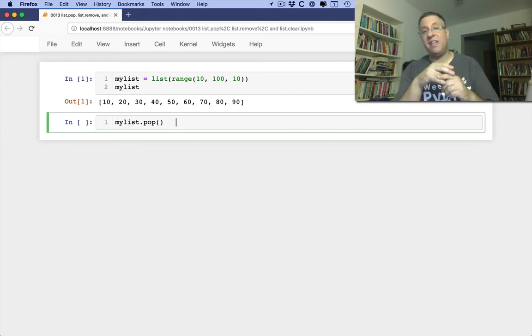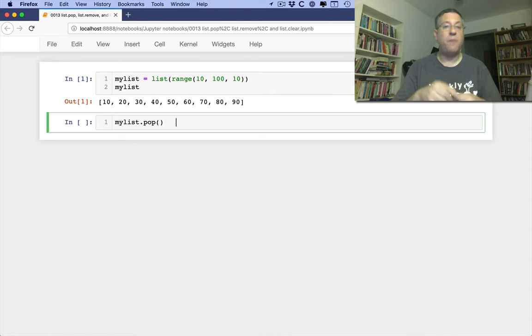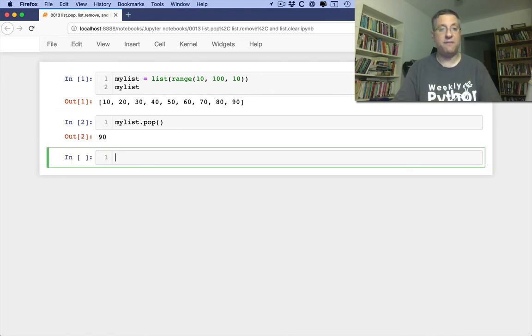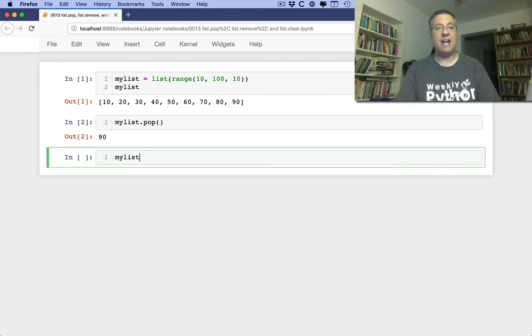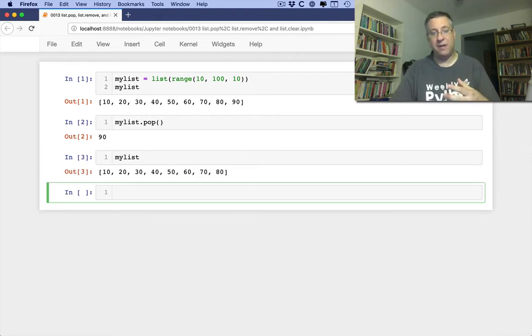Now it removes the element from the list. Which element? Well, by default it removes the item at index minus 1, meaning the final one. So 90. And now when I say myList, there we go, we see that 90 has indeed been removed.